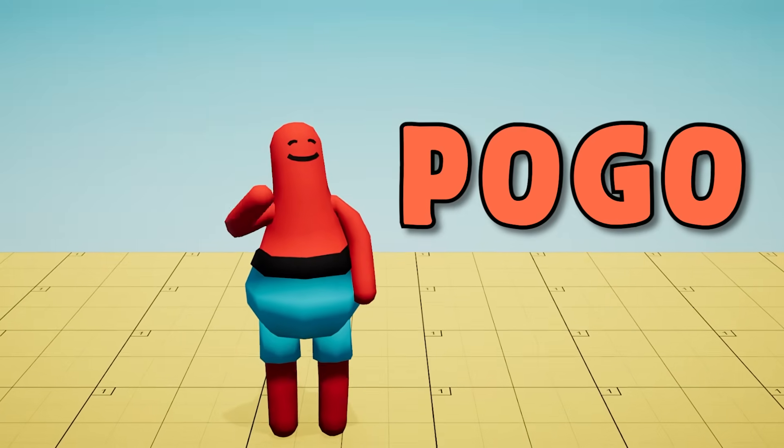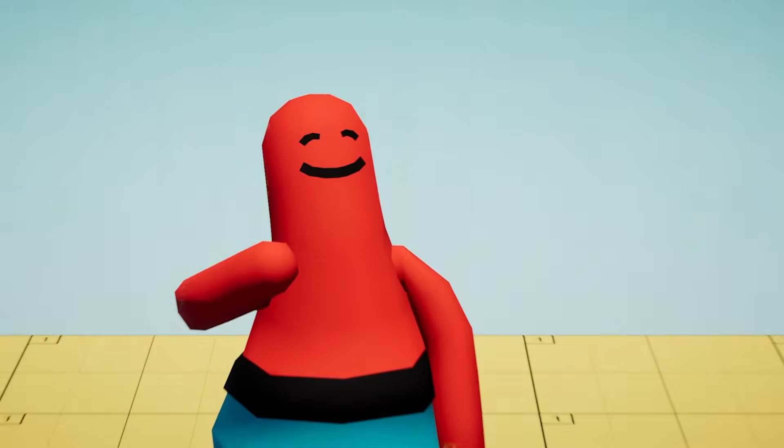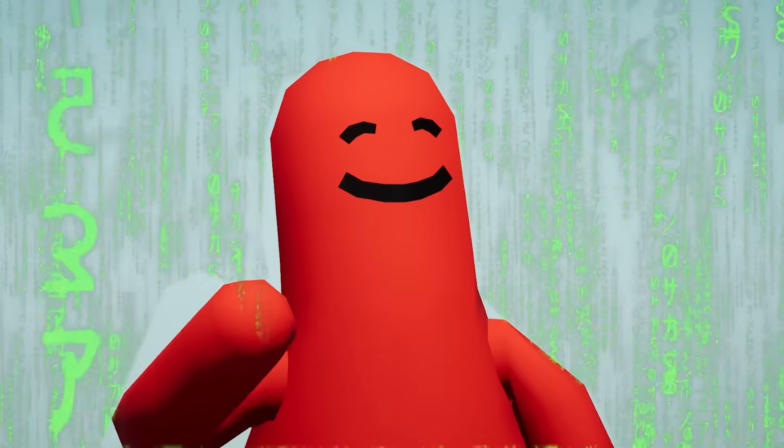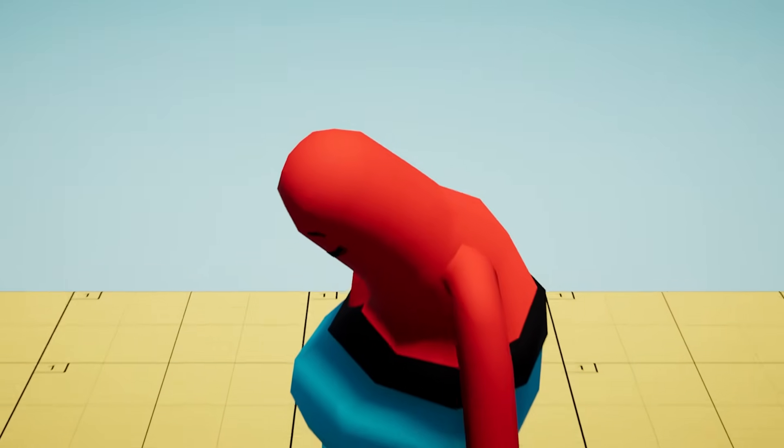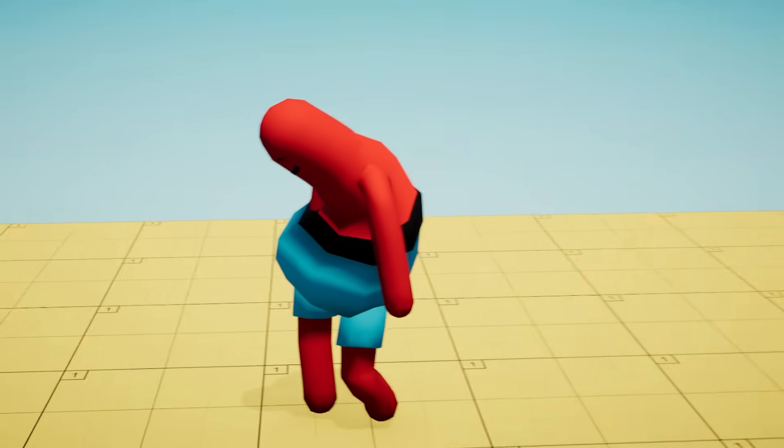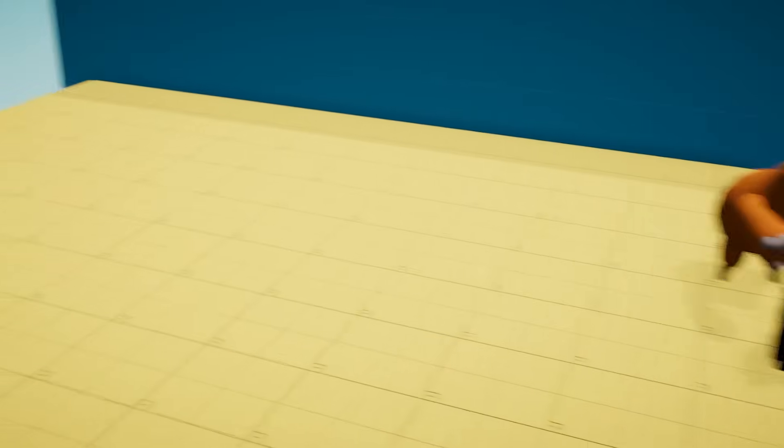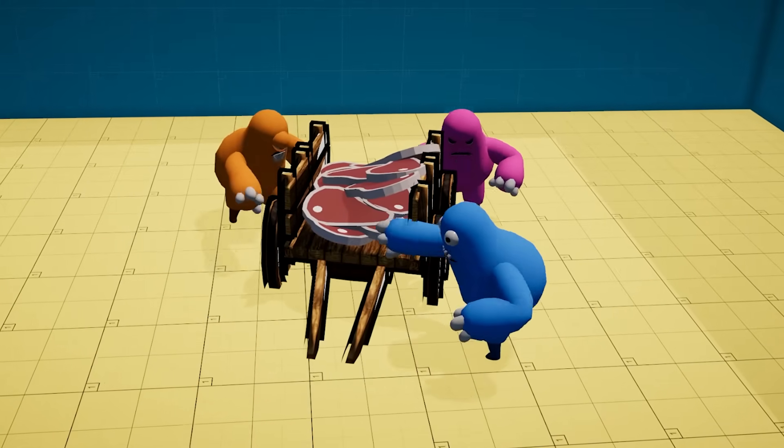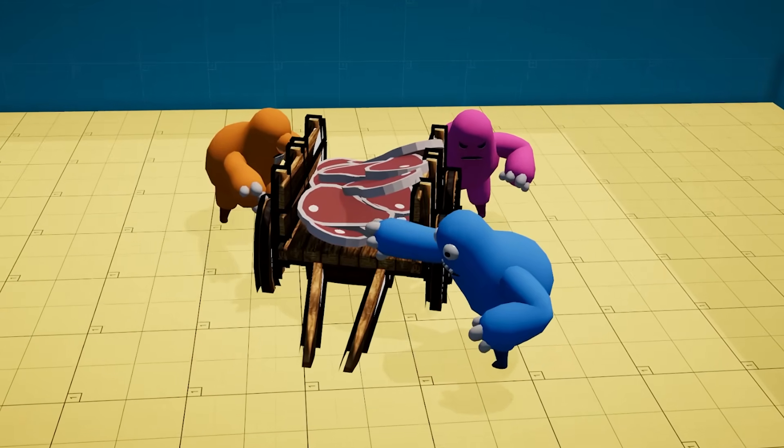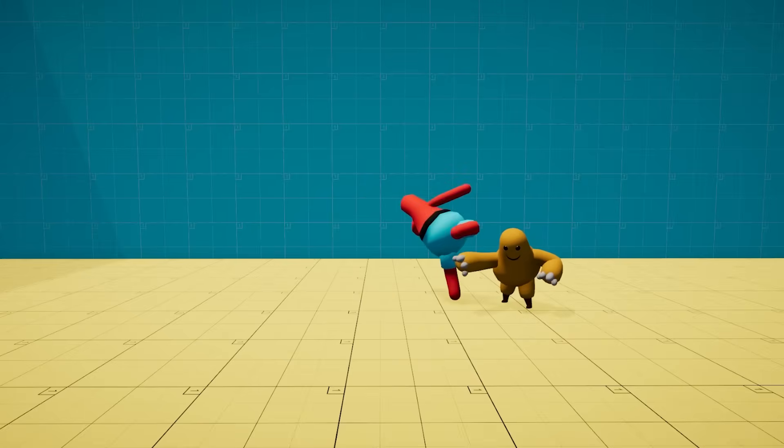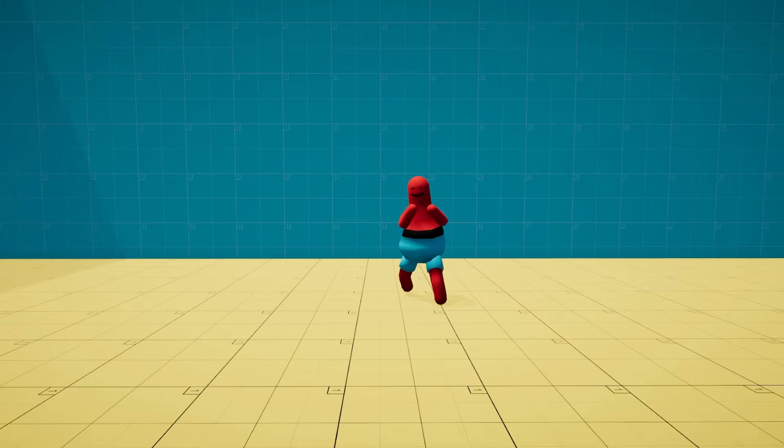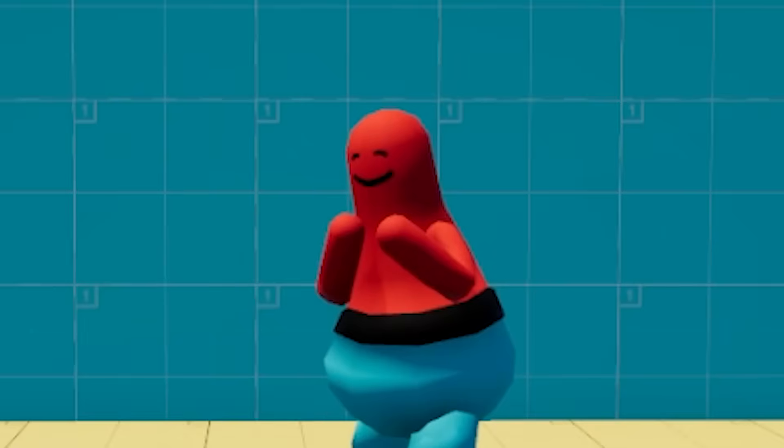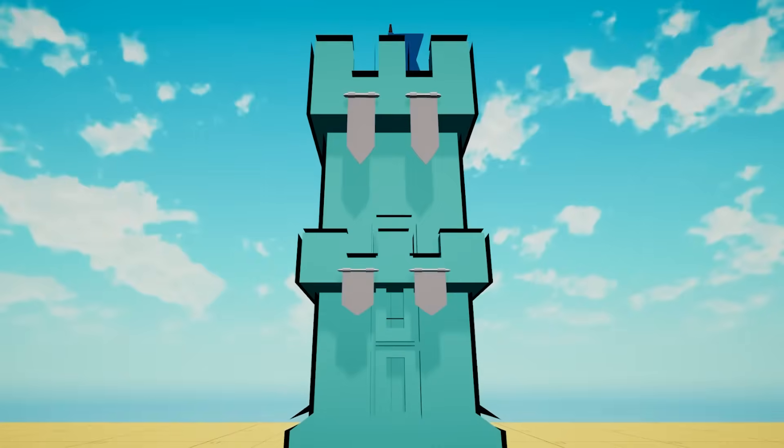This is Pogo. Pogo is an artificial intelligence agent and he has a problem. Everybody wants to touch his meat. And as many of you might know, there's only one real way to protect your tiny meat from predators.